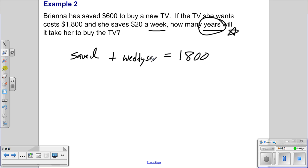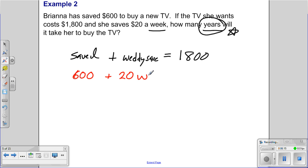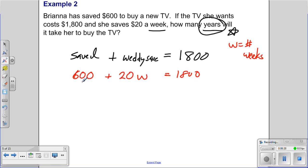We have the initial savings plus the weekly savings. She has already saved $600, and she saves $20 per week. Let w represent the number of weeks. So our equation is: 600 + 20w = 1800. The 600 is a constant that doesn't change, 20 is the coefficient telling us how much per week, and w is the variable — the only thing that changes.